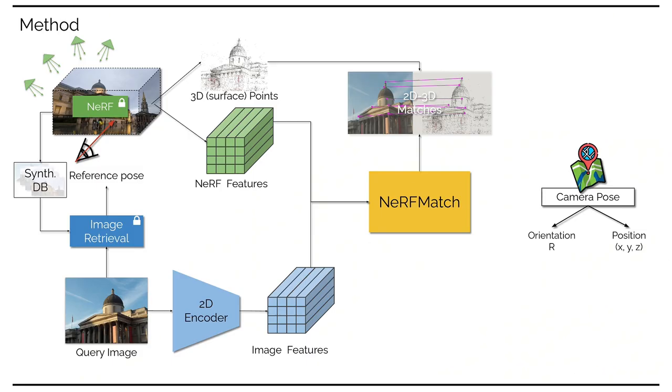Ultimately, we input the estimated 2D to 3D correspondences into a PNP solver to determine the absolute camera pose of the query image.